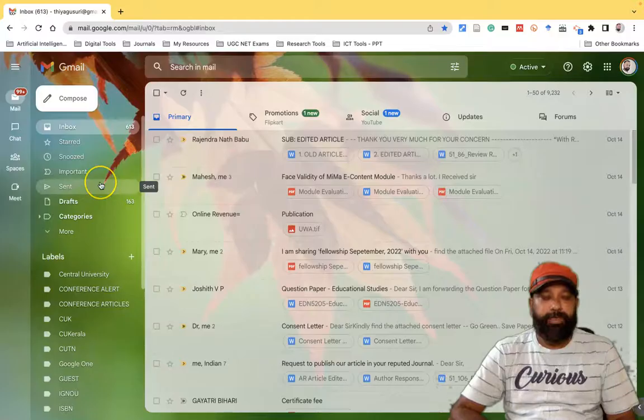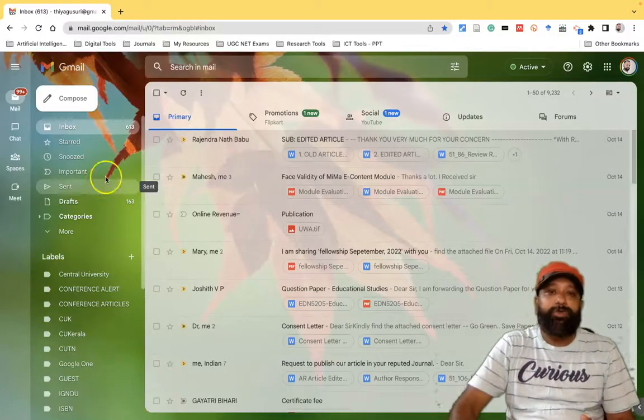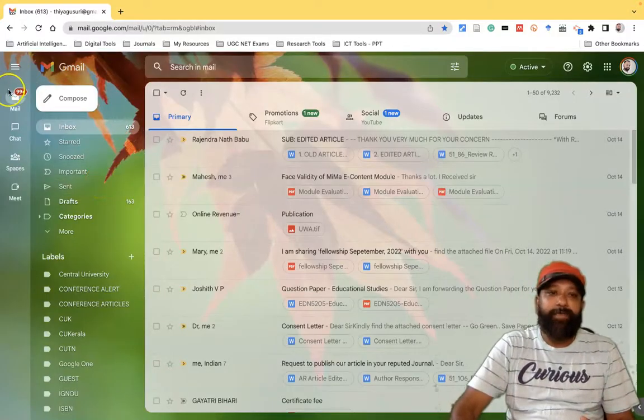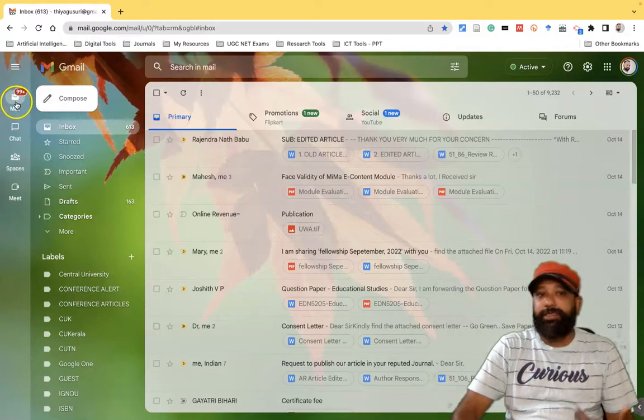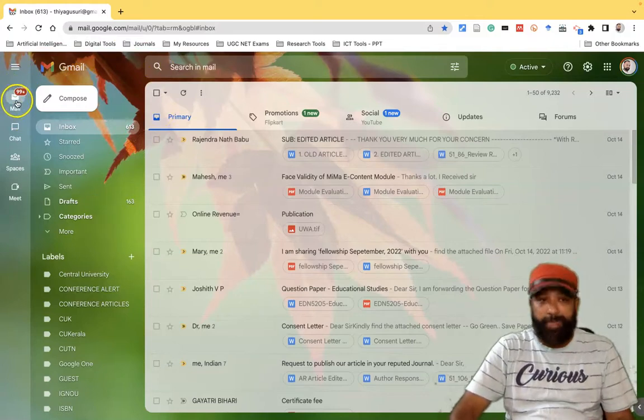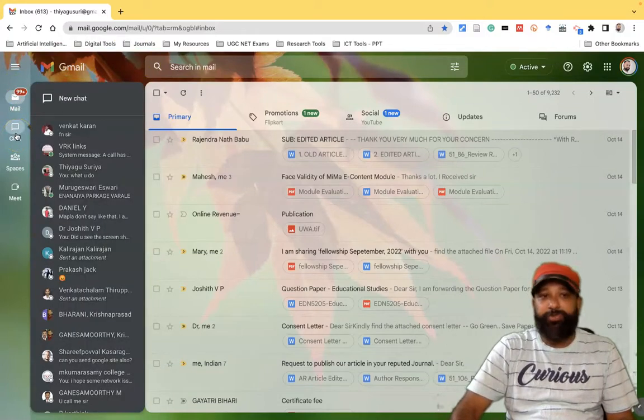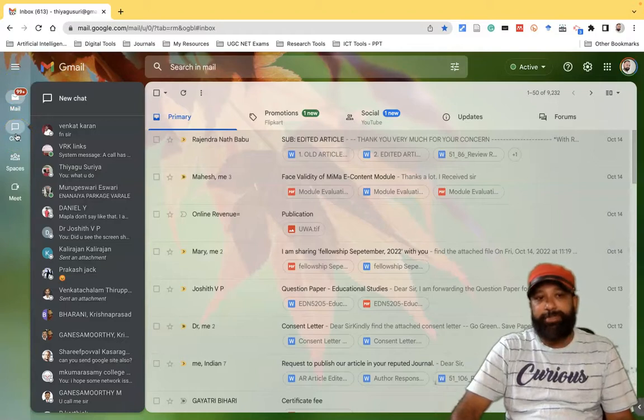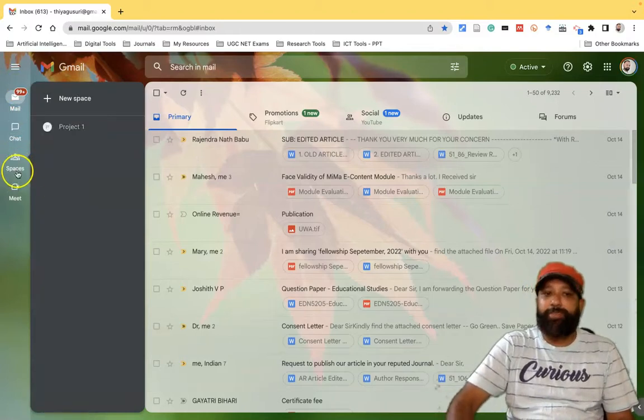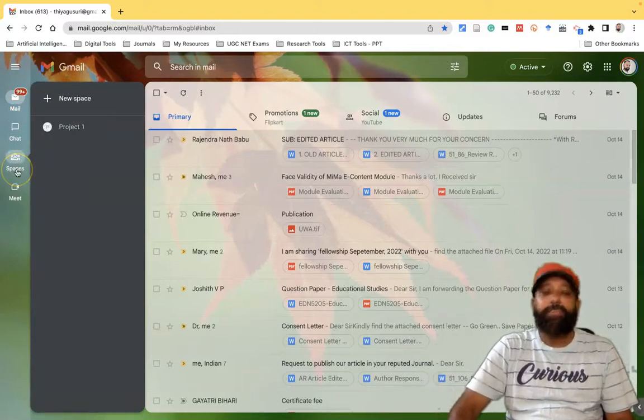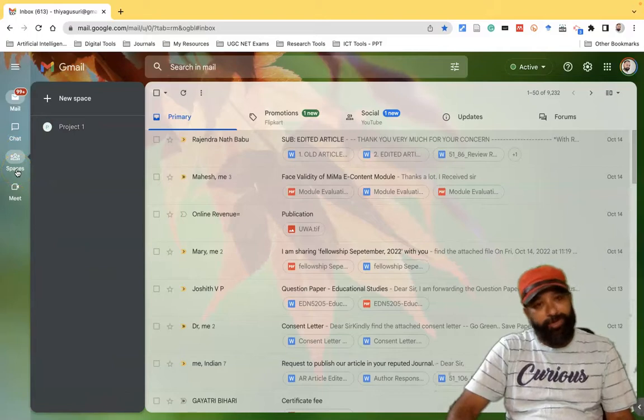This is our new interface of Gmail. Here the changes happen in the left corner. You can see the option called mail, then chat. If we want to chat with people we can use the chat option. There is a spaces option. If you want to create a project and go with collaborations, we can go with the space options.